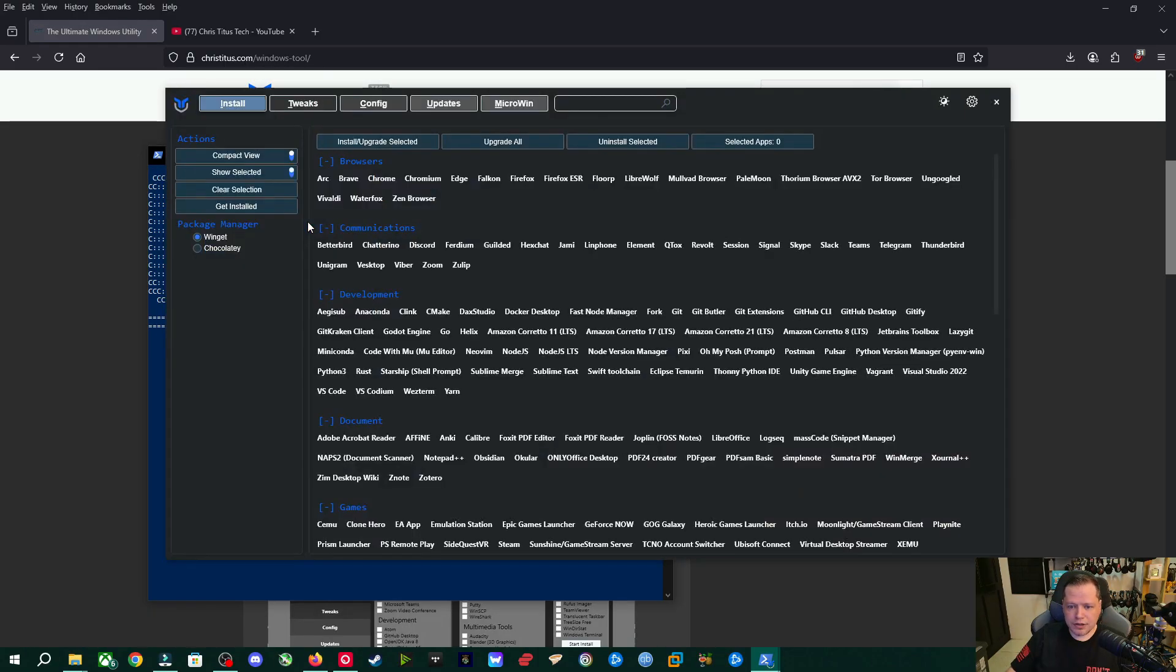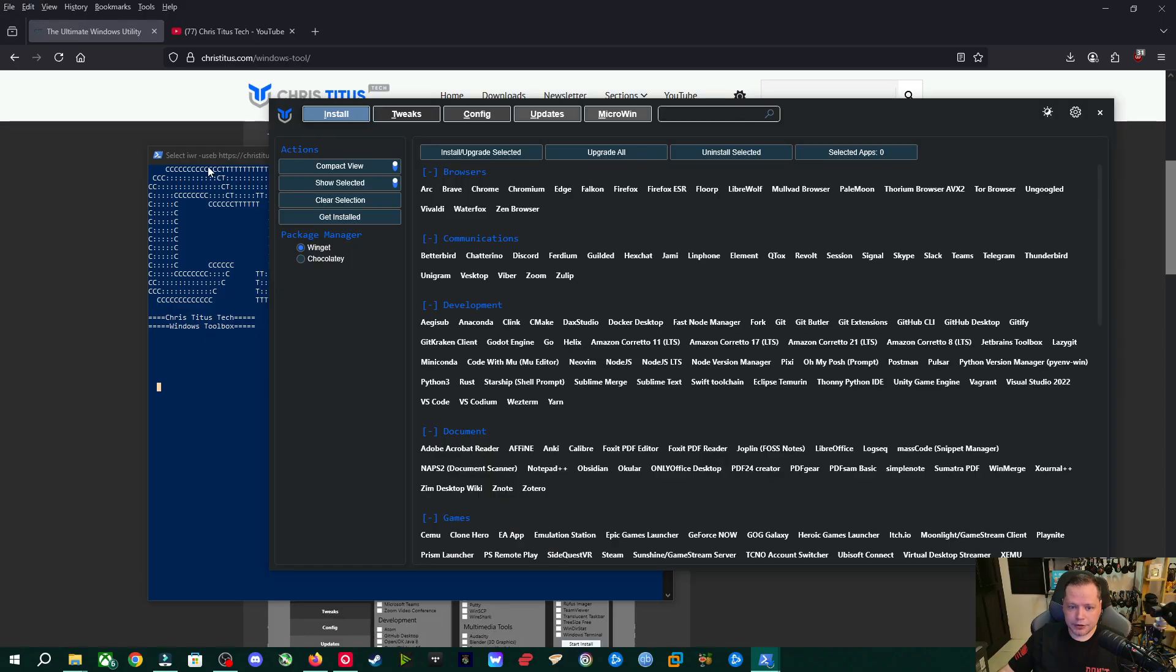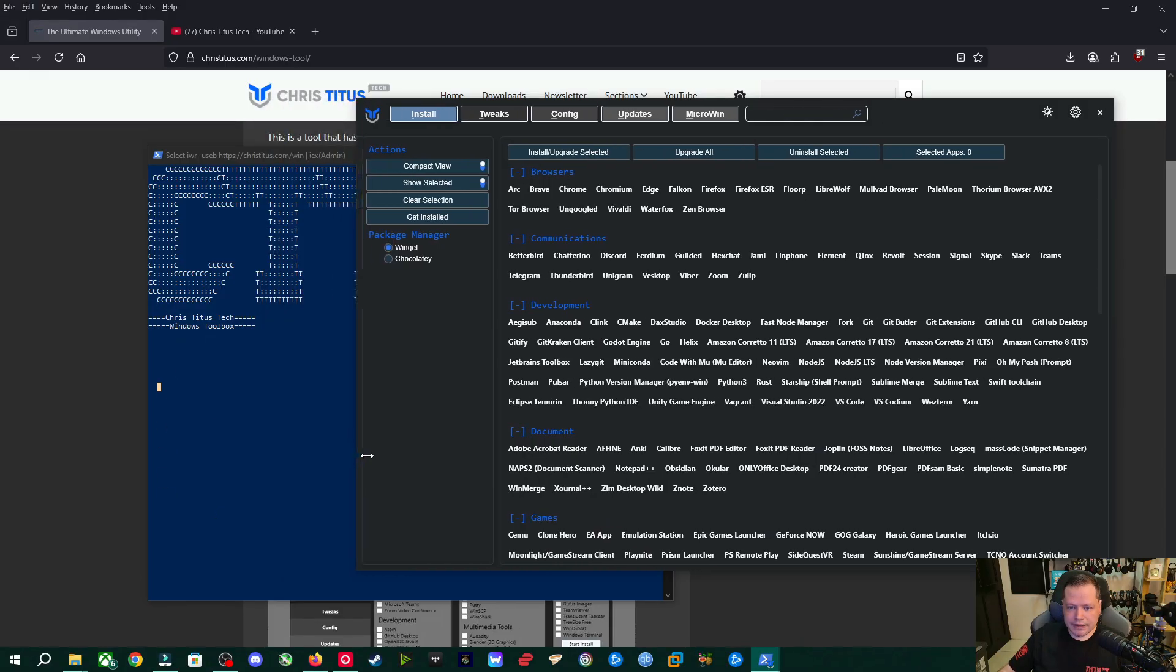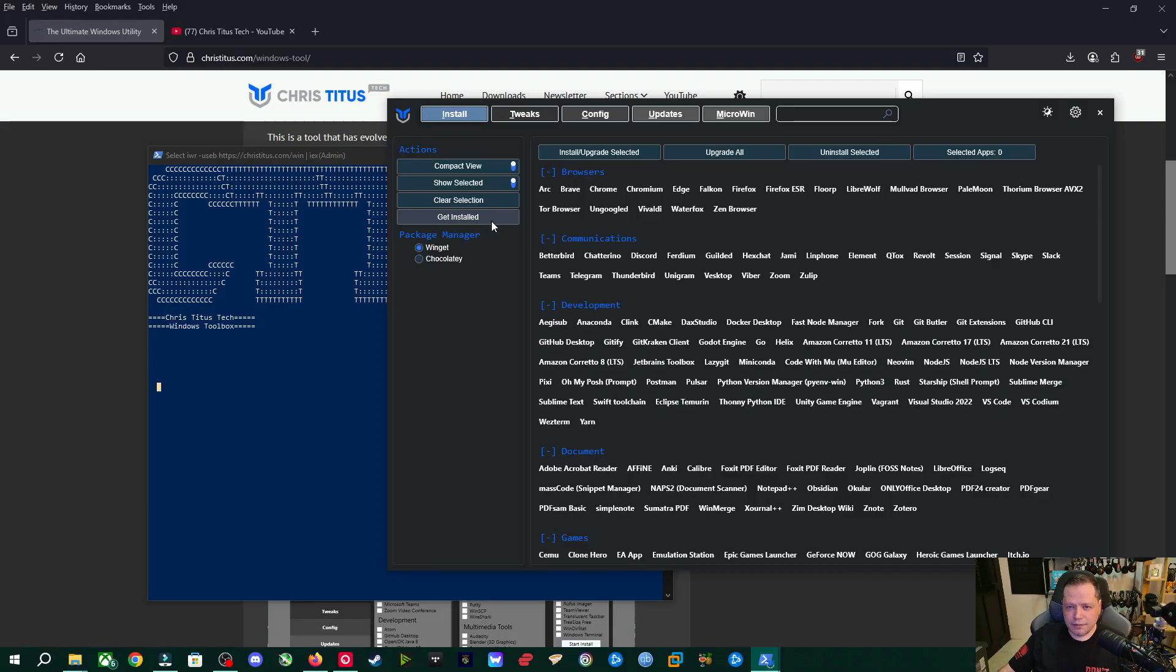So it's really simple. It kind of looks really cool. If you use this in front of your friends, you're going to look like a hacker or someone who really knows computers. So it's kind of got that cool factor because you're going to see PowerShell stuff going on. I'm going to go ahead and make this a little smaller. And we have these four sections here, install, tweaks, config, updates, and micro win.